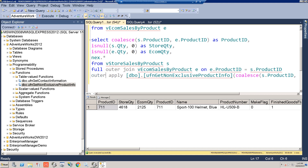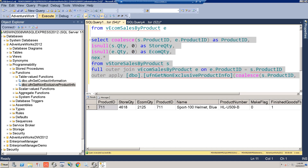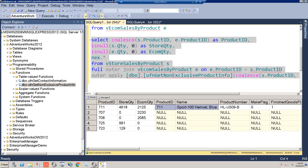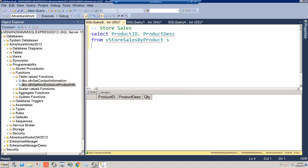Now let's change this to an OUTER APPLY and rerun it. Now we get everything — the additional attributes appear on the right, populated only for the non-exclusive item (product ID 711). Where there were no matching rows, it returns NULLs, similar to an outer join.